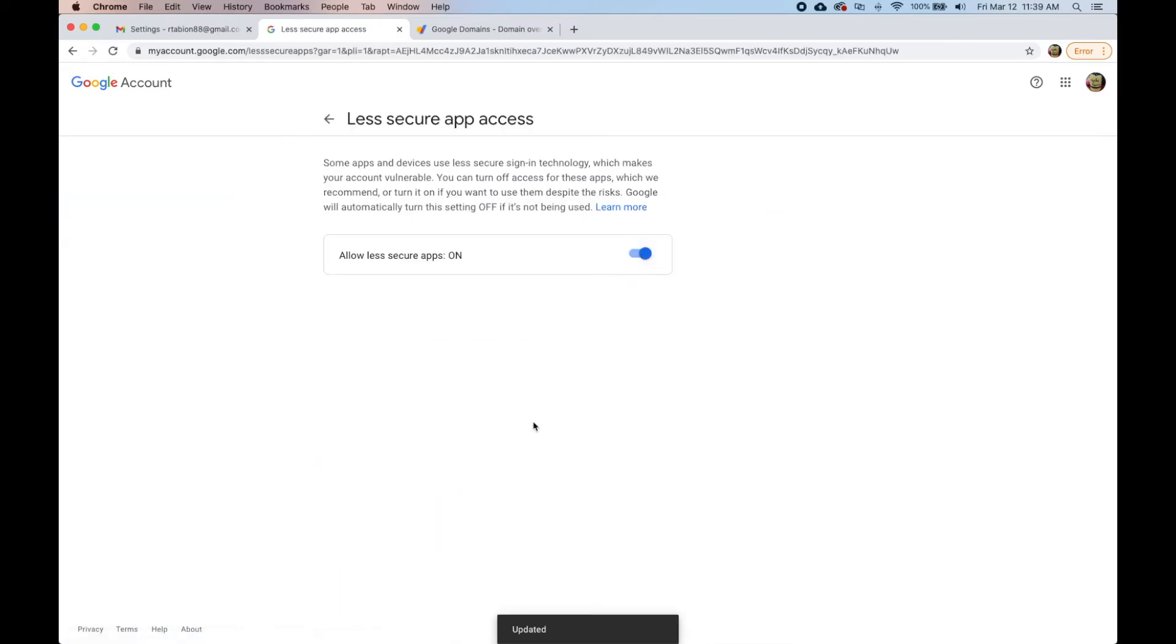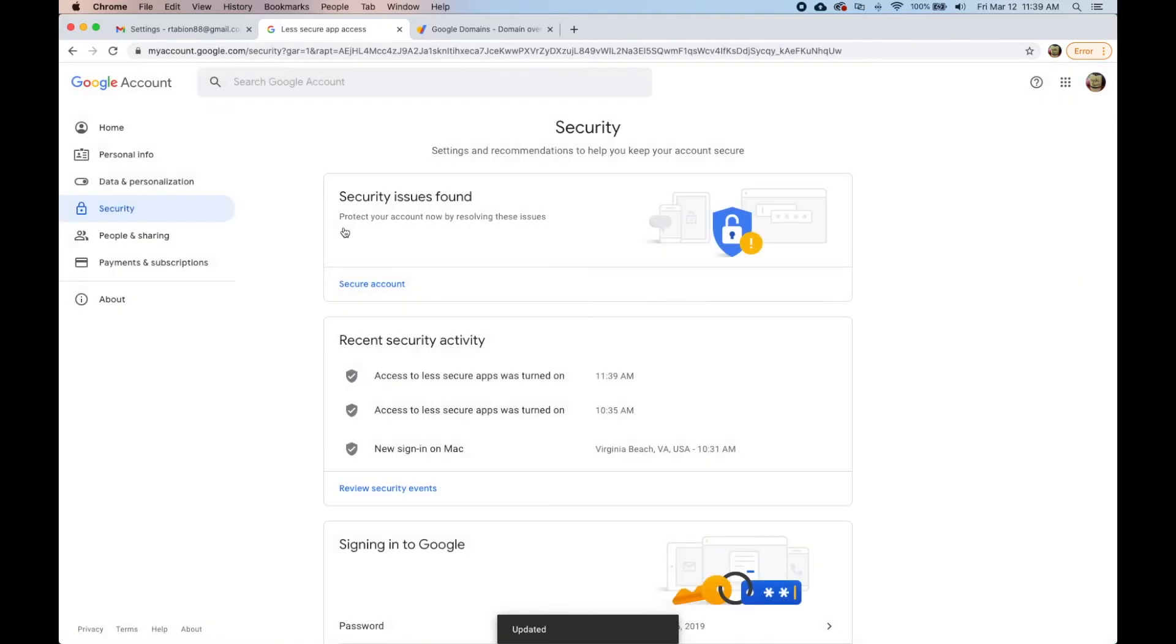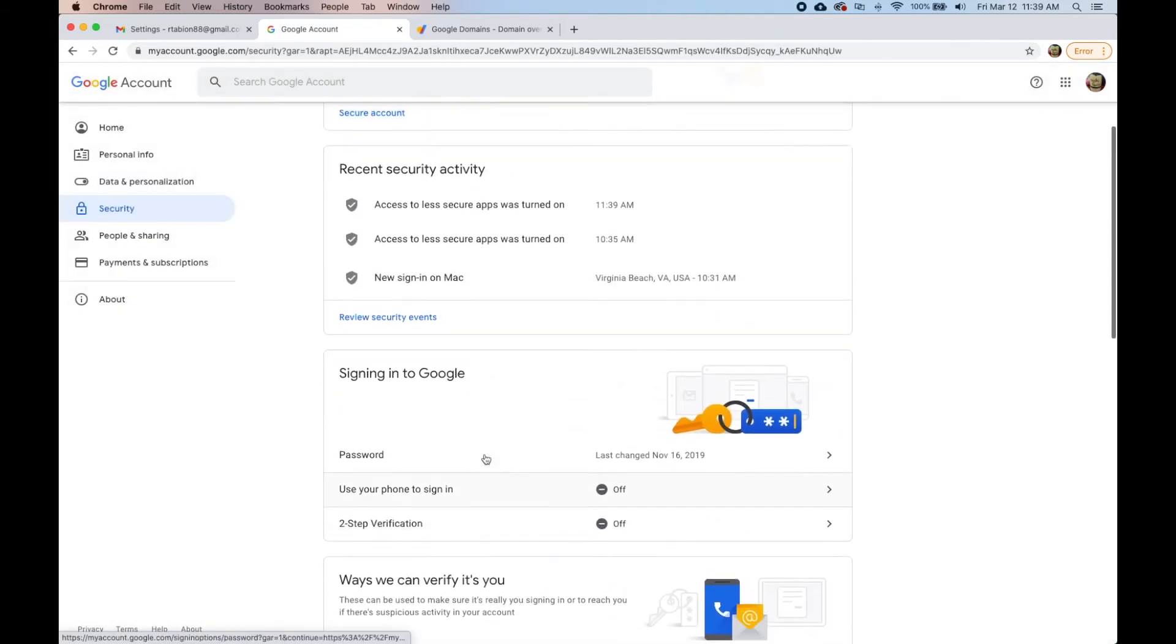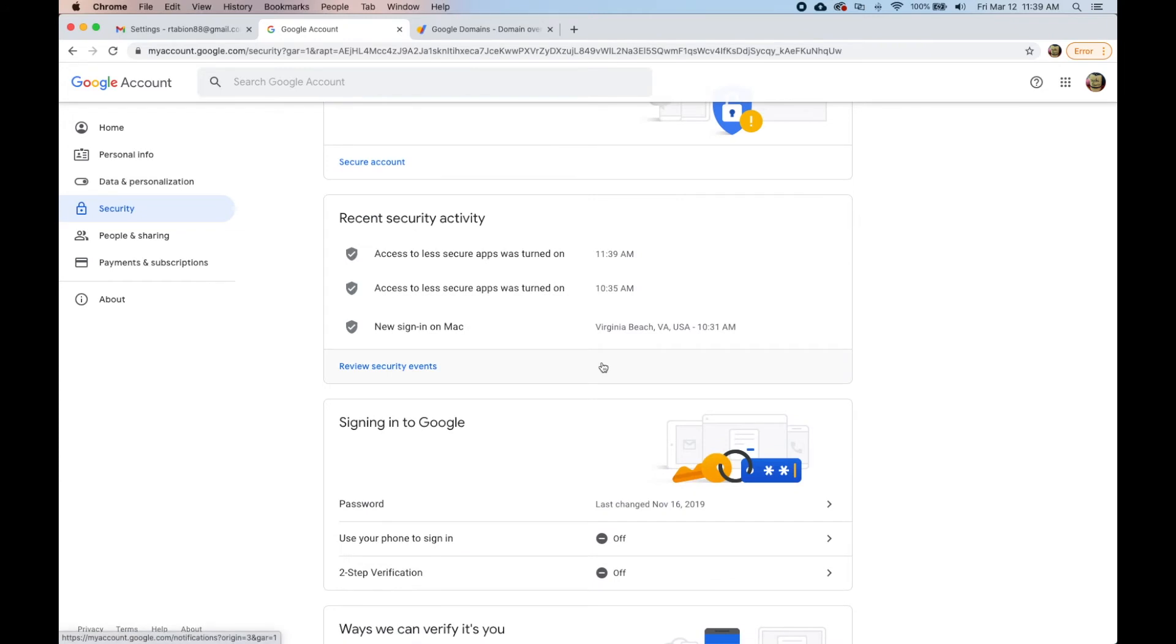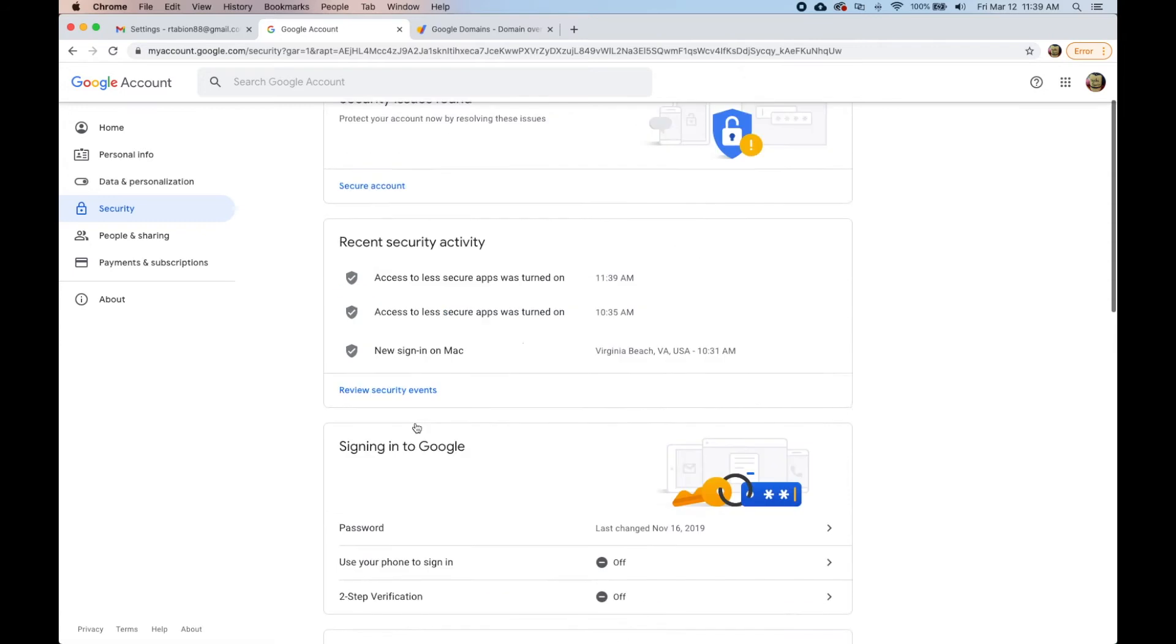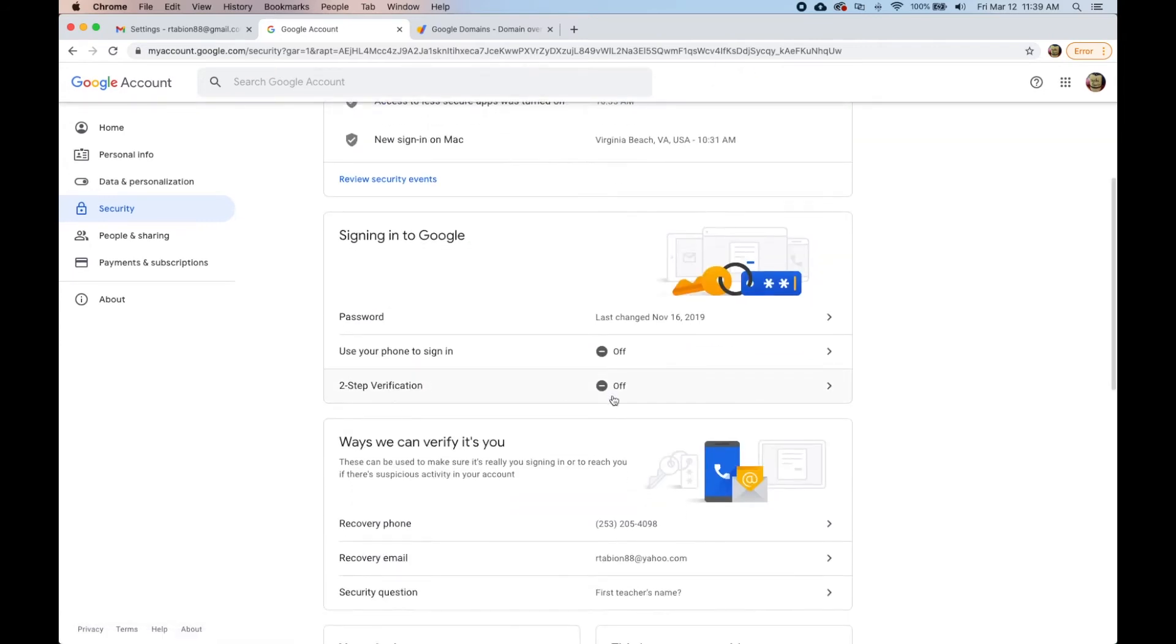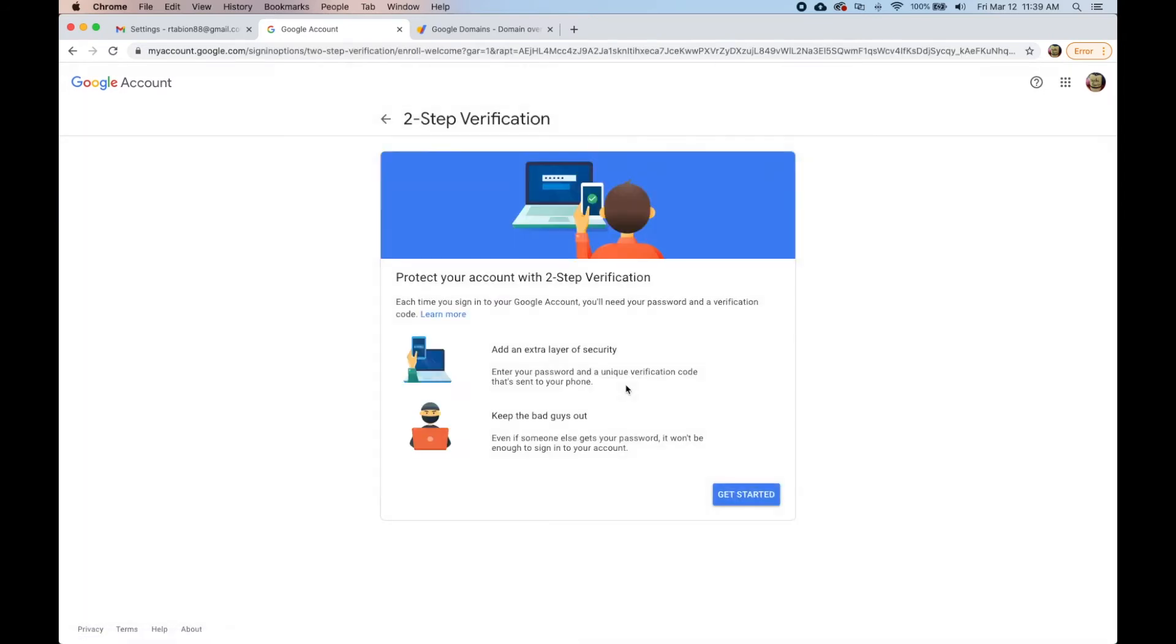You may have to sign in again. We're going to turn that on and then the second thing we're looking for under security is something called app passwords and it's not showing up. So what we're going to do is we have to turn on two-step verification.